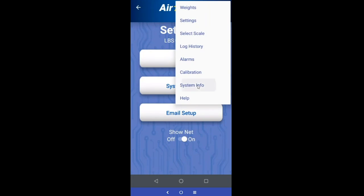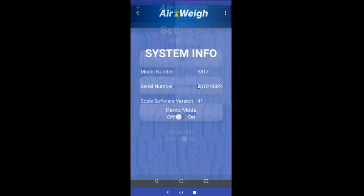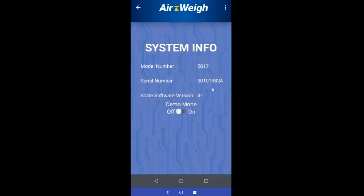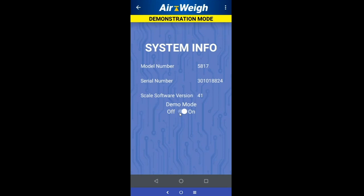If you're ever curious, there's your system info — it'll show your model number, serial number, and what software version you're using. And if you don't have the ability to connect this app to a tractor trailer scale but you'd still like to show someone how it works, we have a demo mode. Just turn demo mode on and come back.